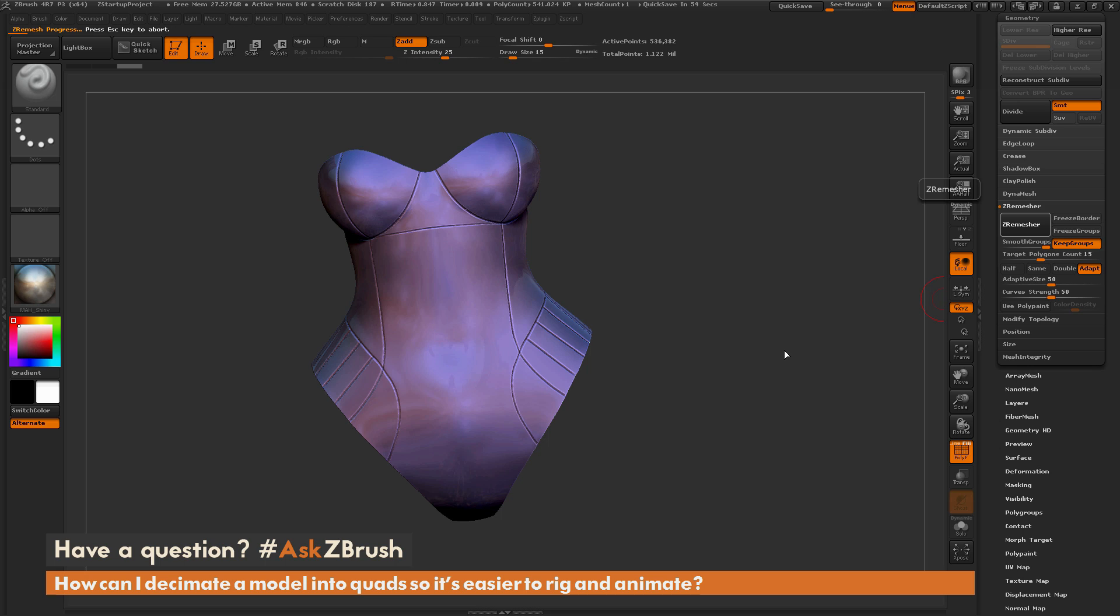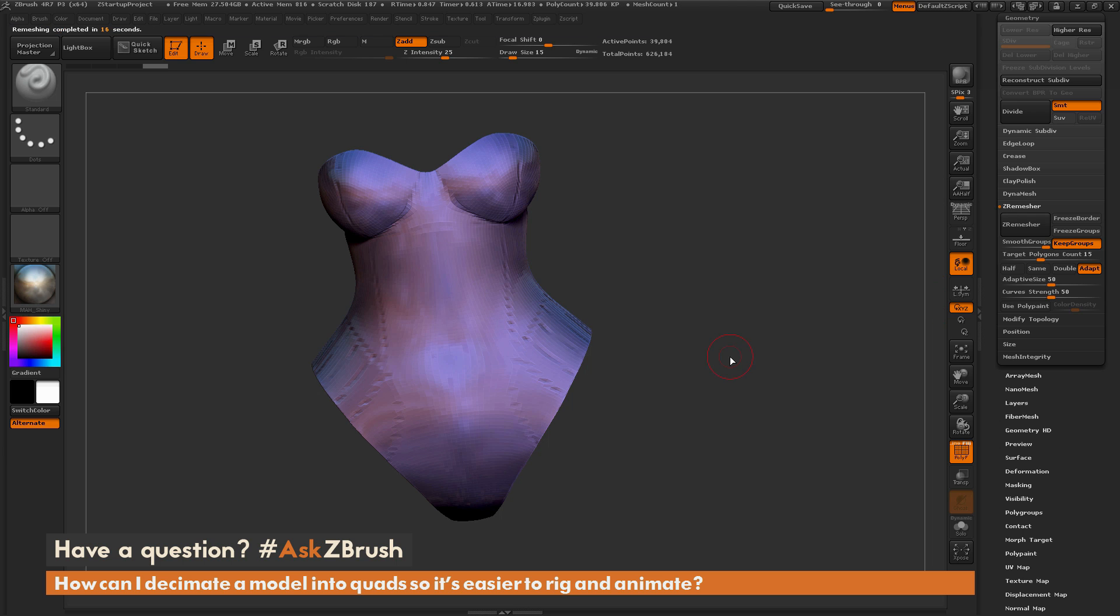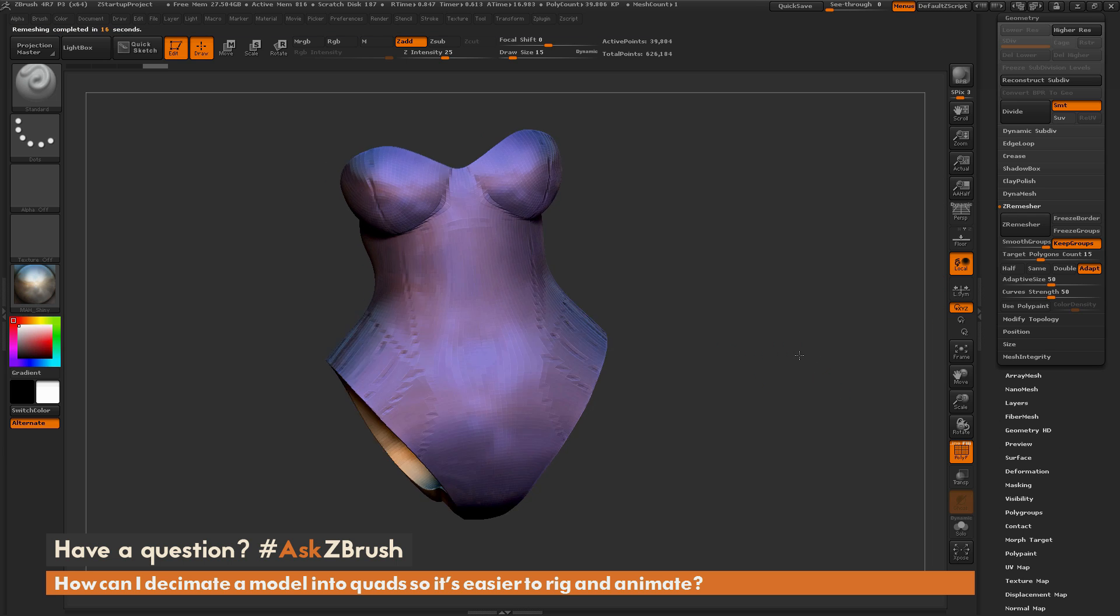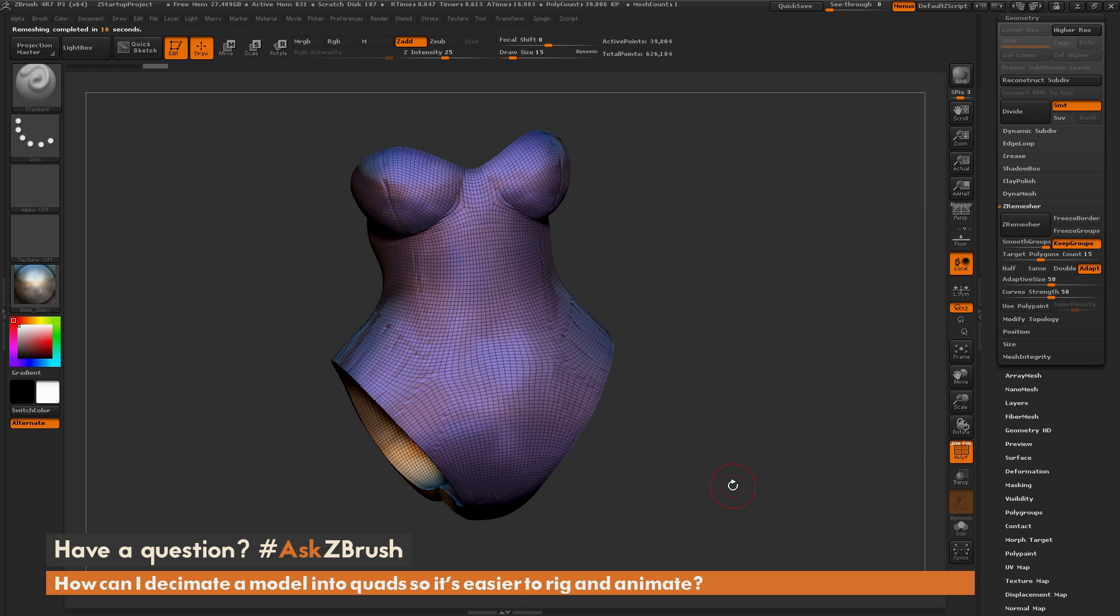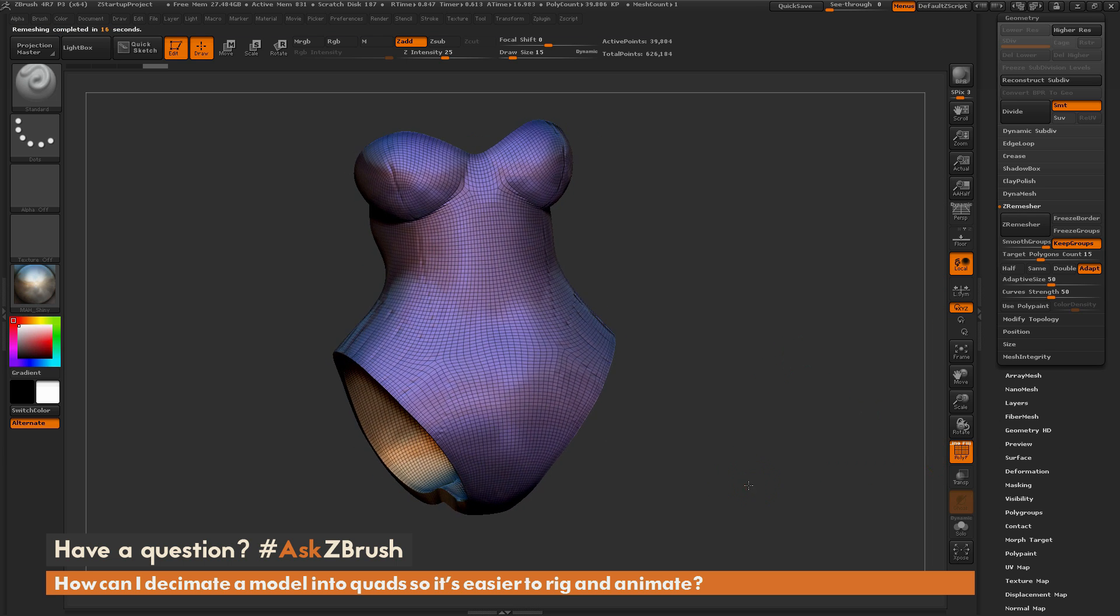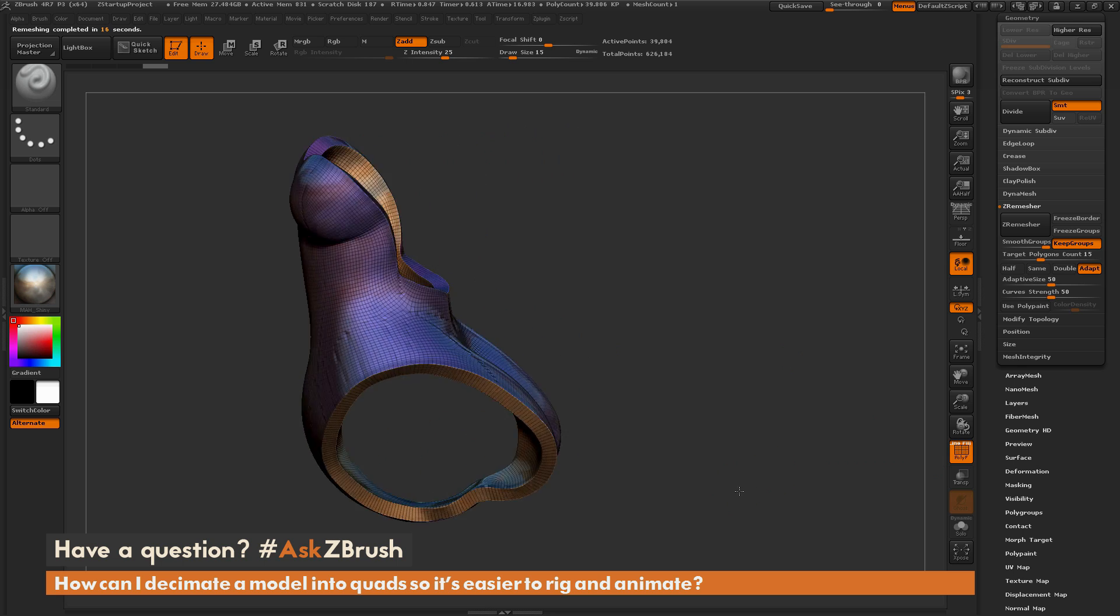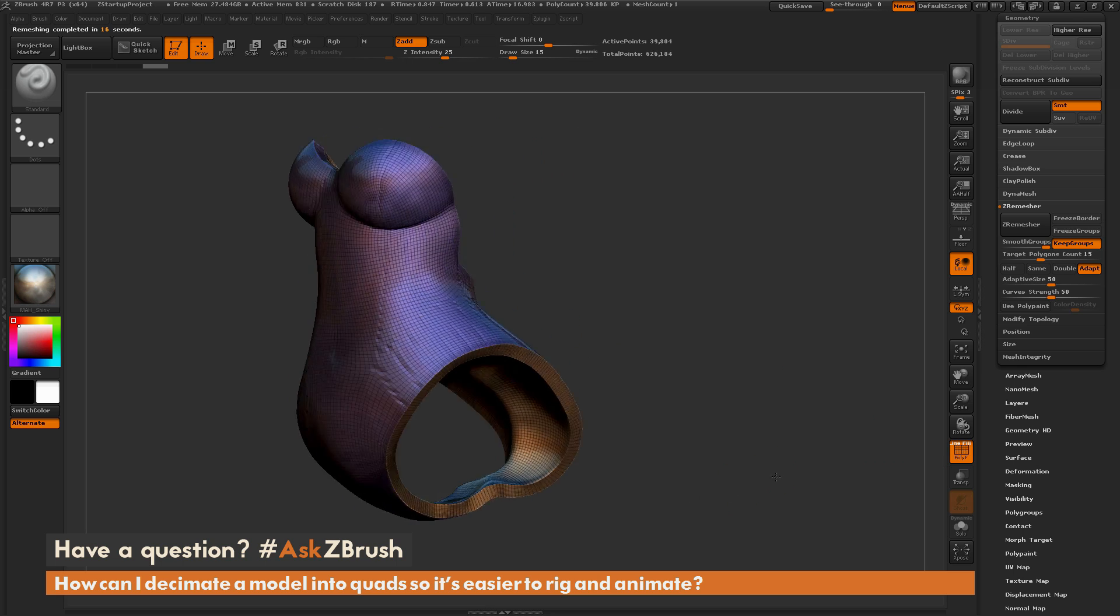And then I'm just going to simply click ZRemesher. This is going to go through and it's going to look at the model geometry and it's going to generate a new mesh for me based on my model. So you can see that process has finished there, and if I turn on my polyframes, you can see this is the result I'm getting.